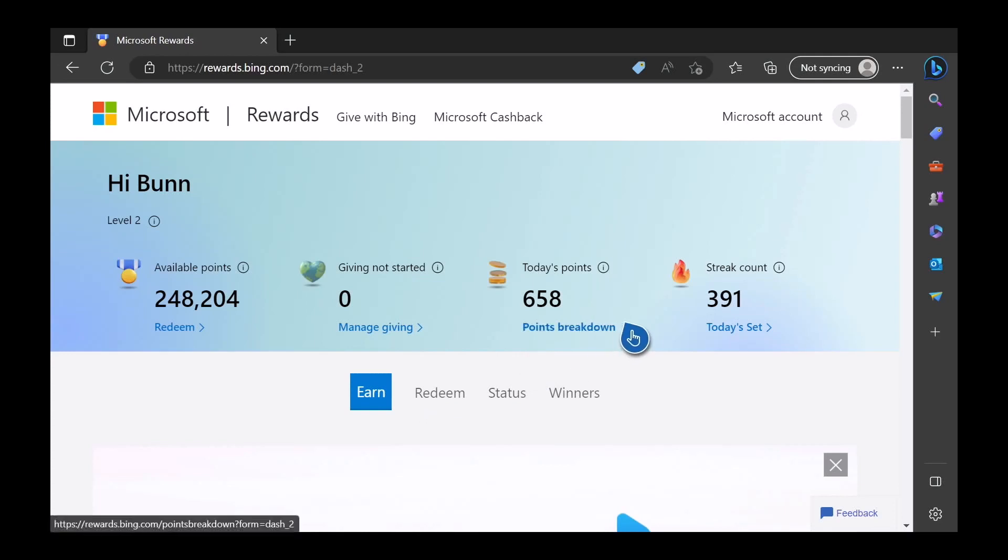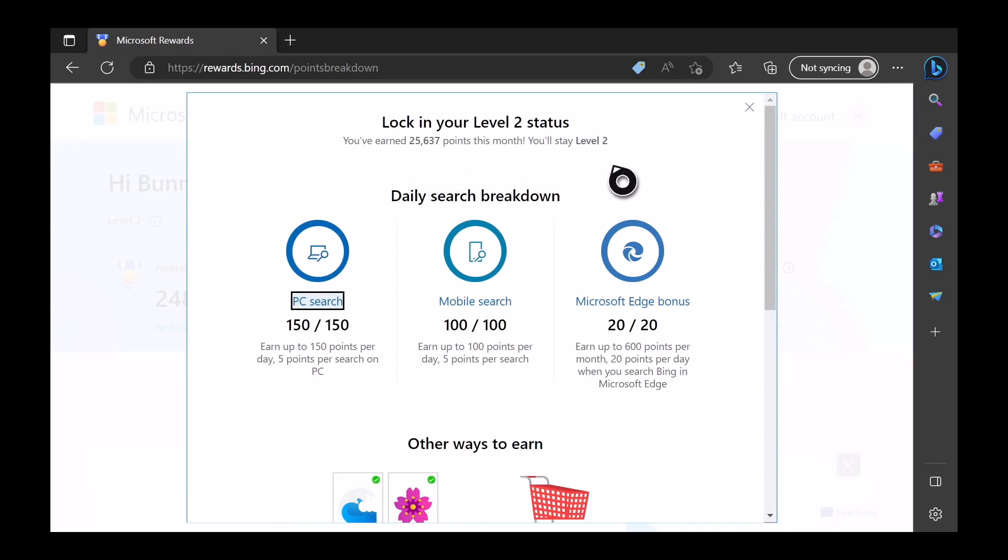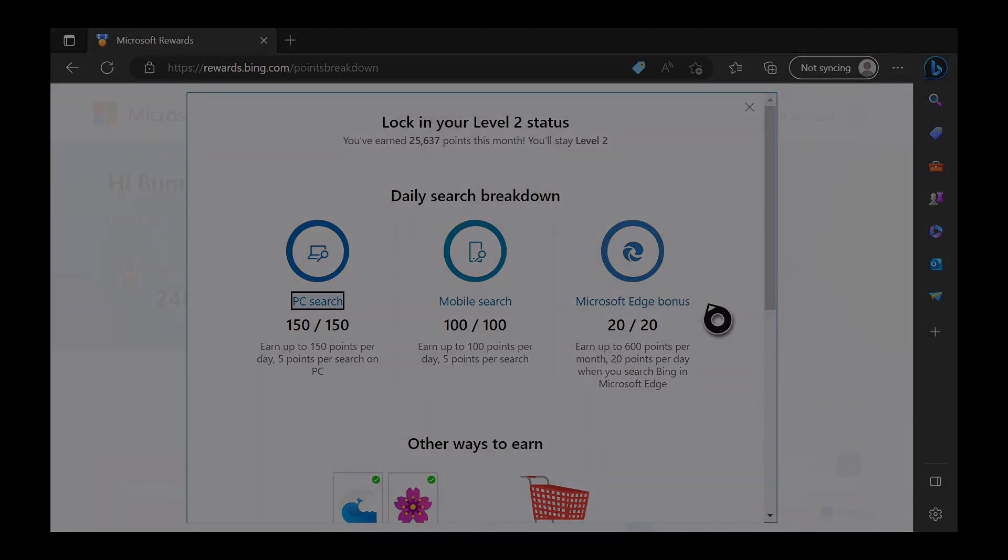Let's get a look at our points breakdown and see what we ended up with for the month. Okay, not too bad. We got 25,637 for the month of May.